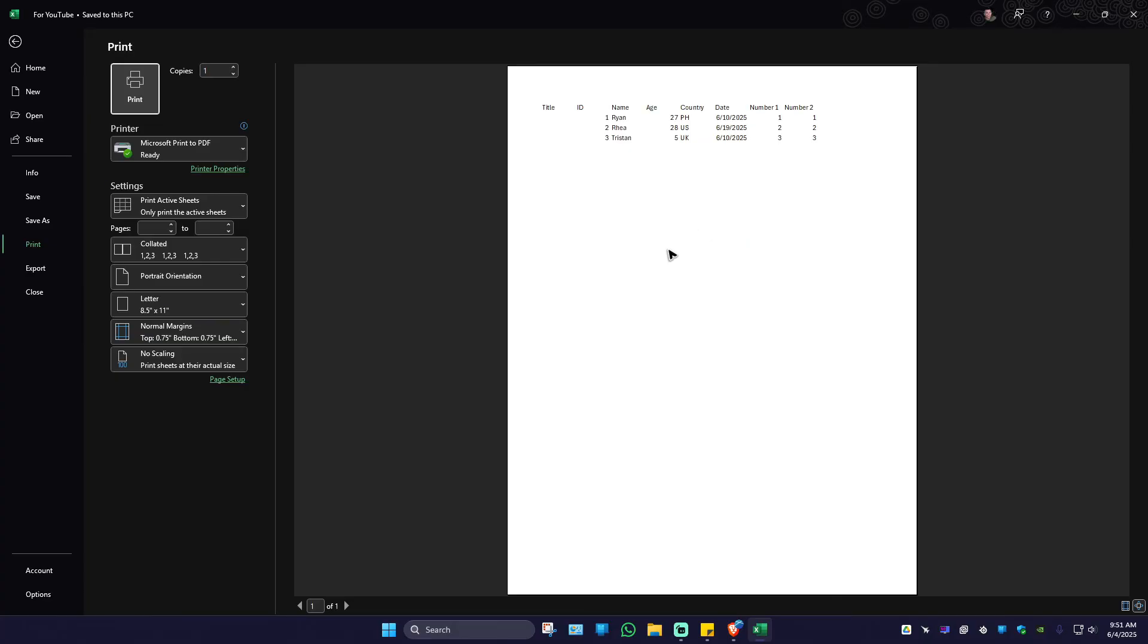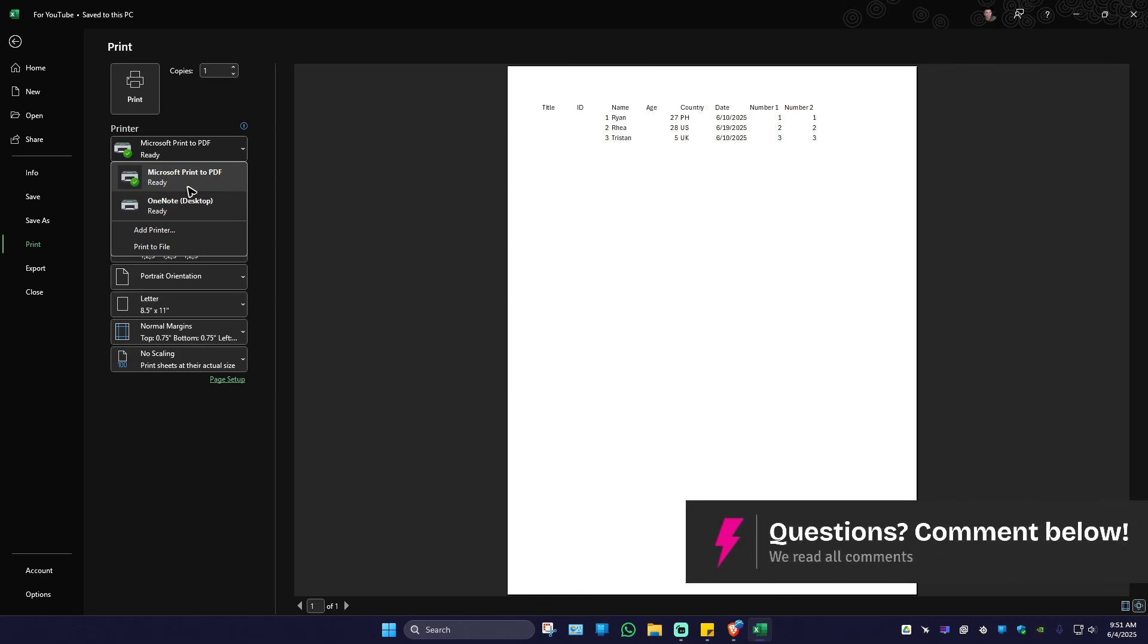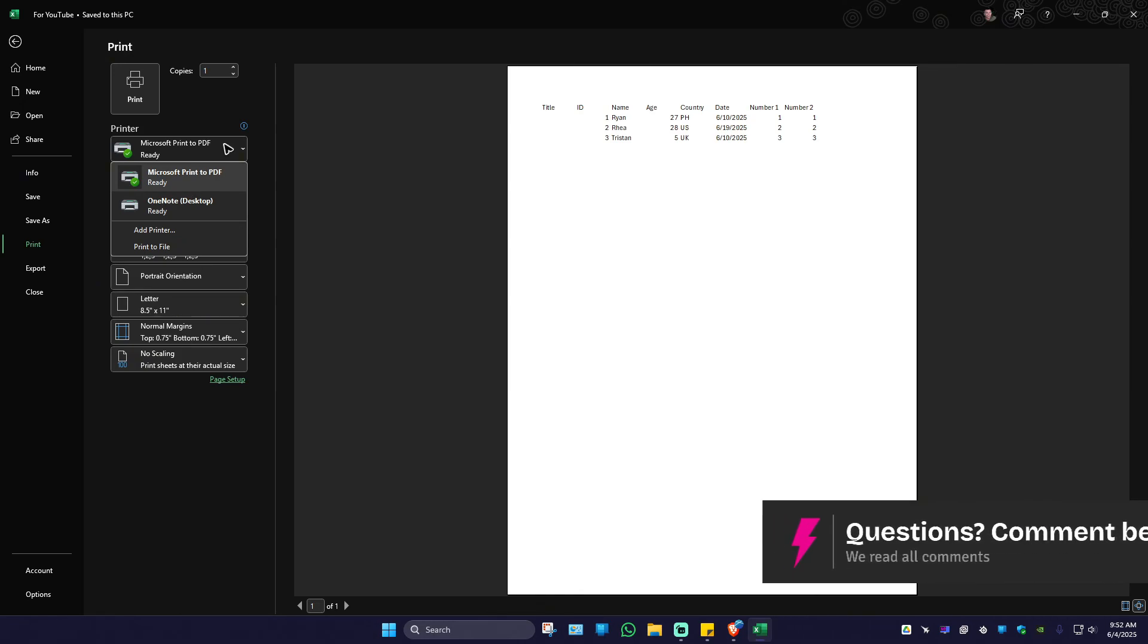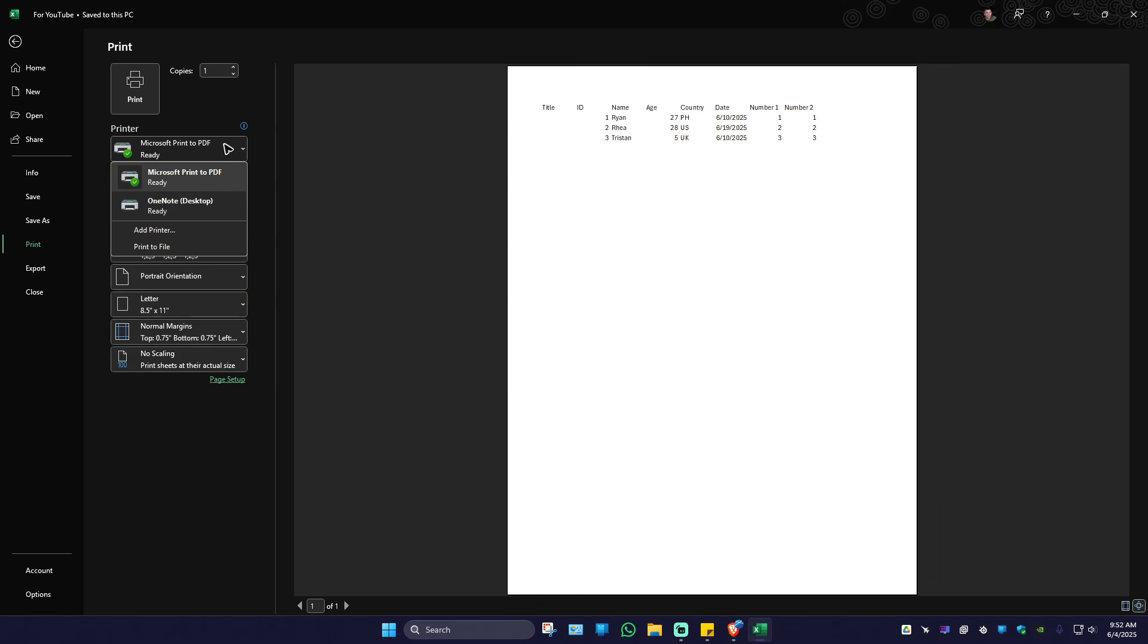Now in here, just go over to printer, click on the dropdown and select your printer. Once done, in no time you'll have your printed list from Microsoft list.